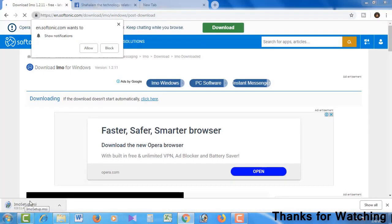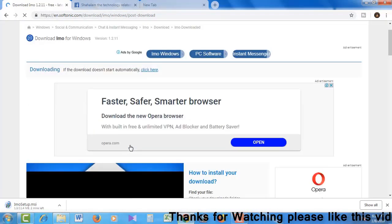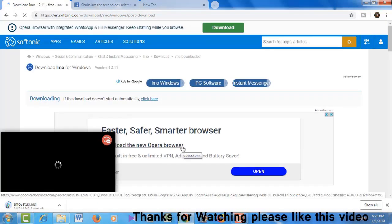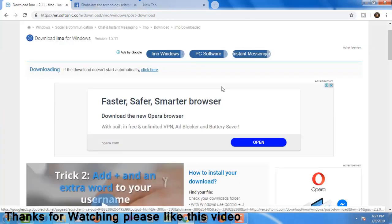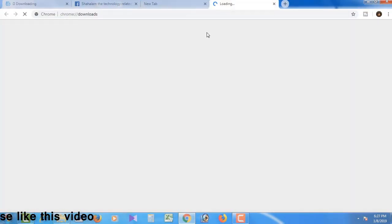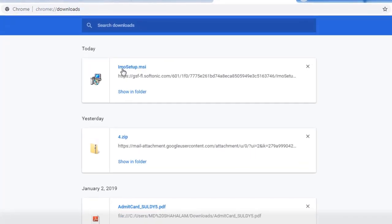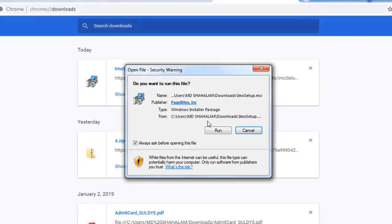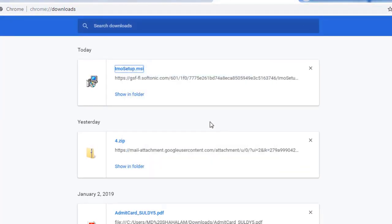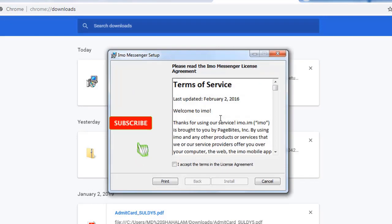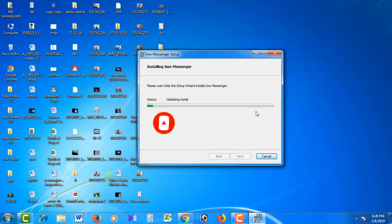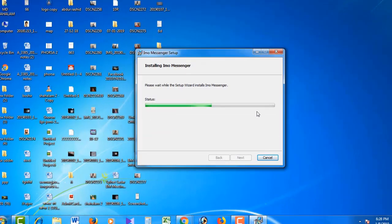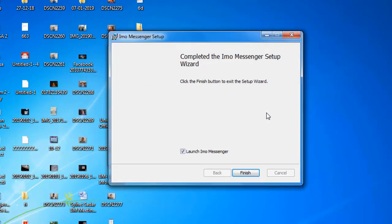Once the download is open, I'm ready to click to start the download. After downloading, I'll open the file and click to install. I need to click the run option, then click install to start the app installation.